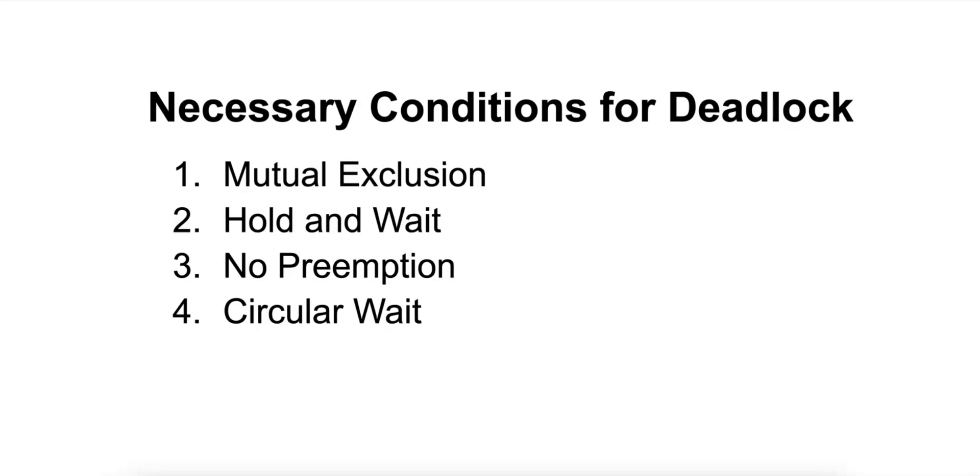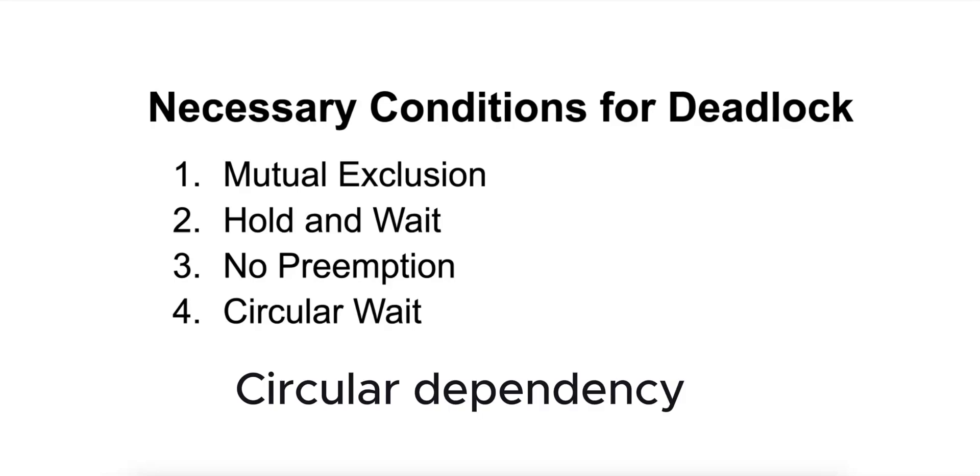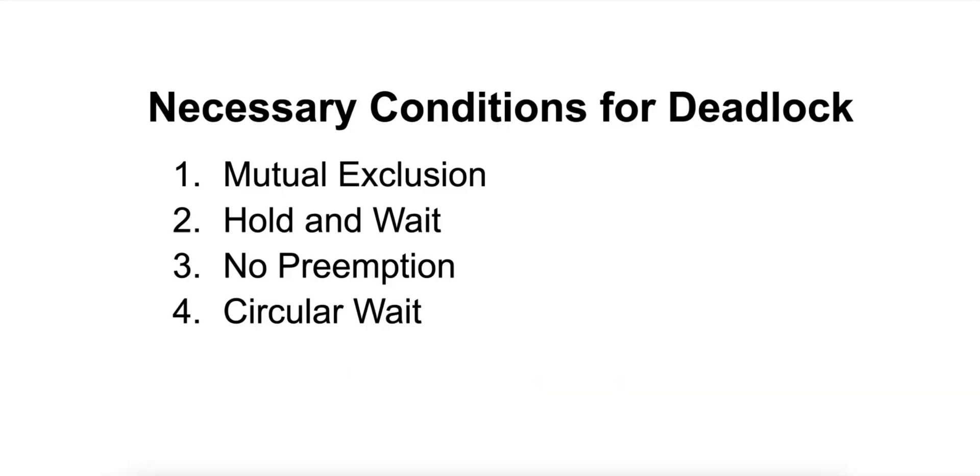And number four is circular wait. A closed chain of processes exists where each process is holding one or more resources and is waiting for a resource held by the next process in the chain. This creates a circular dependency where each process in the cycle is waiting for a resource held by the next one.